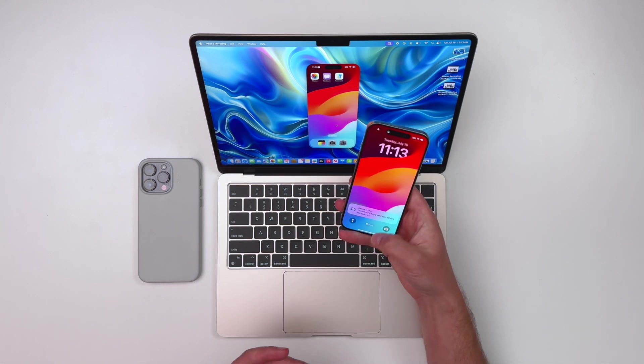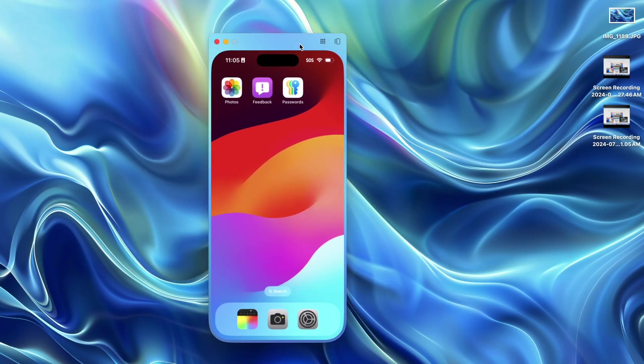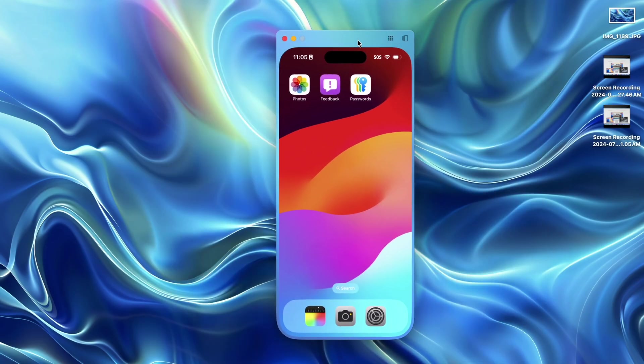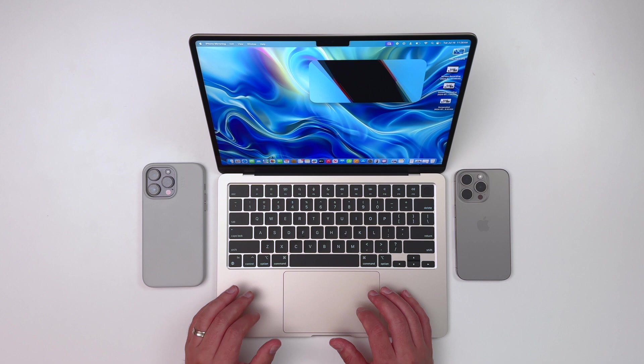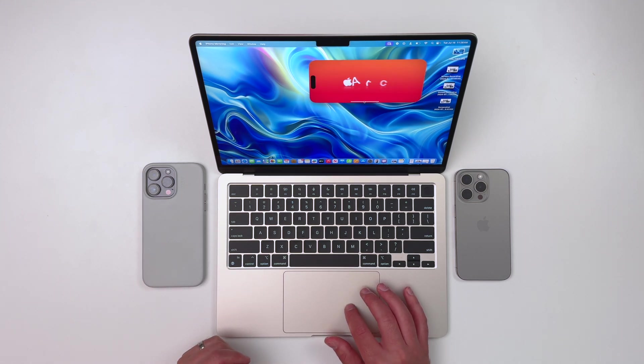Coming up today, I'll show you how to set up iPhone mirroring. I'll also go over the key features and benefits. Now we'll go through some actual practical use cases.